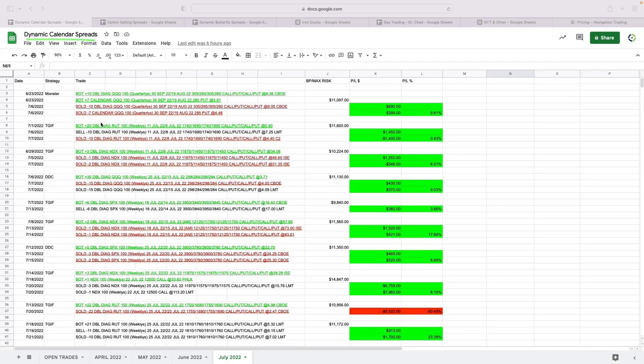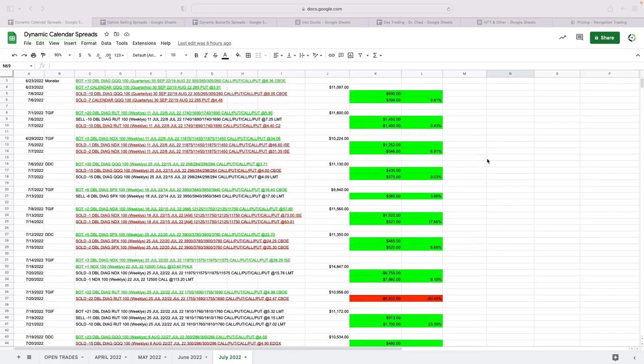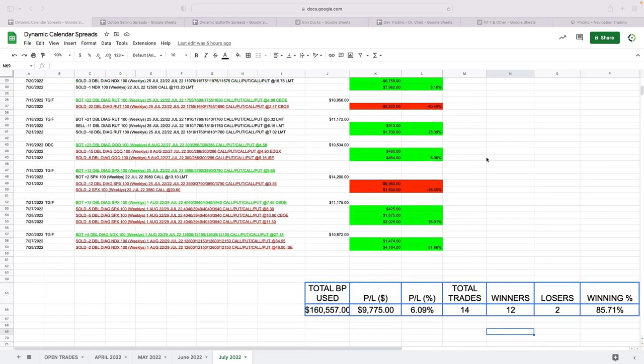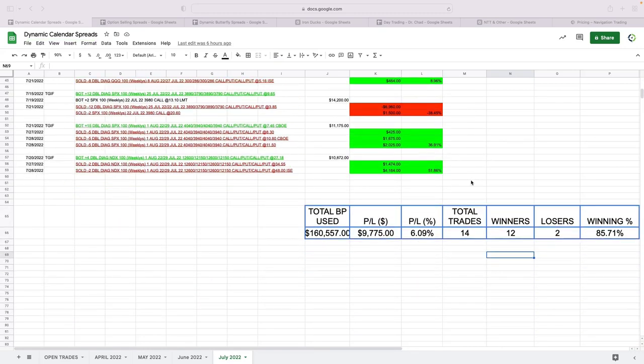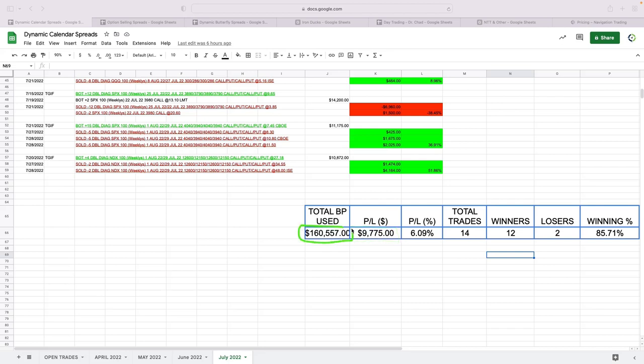We've got several different calendar spread strategies. Another great month for our calendars, over $9,775 in profits. Keep in mind, total buying power used—that's the cumulative that we use throughout the month. At any given time, the maximum that we had on...